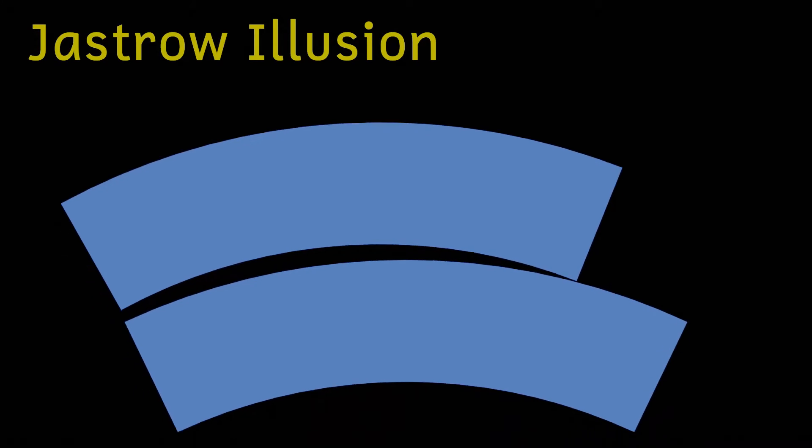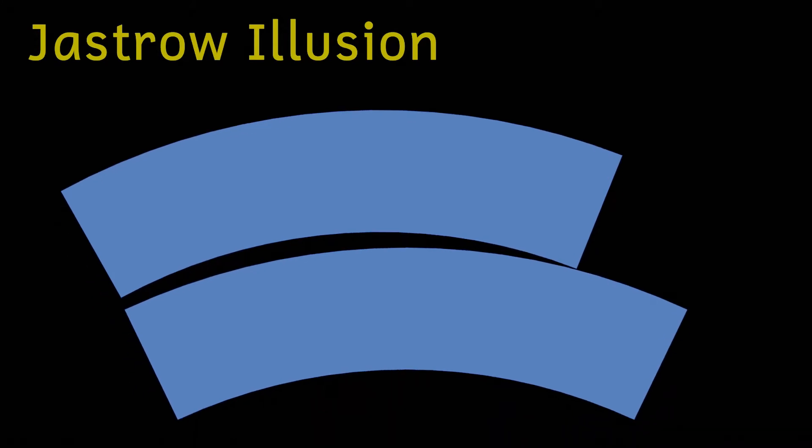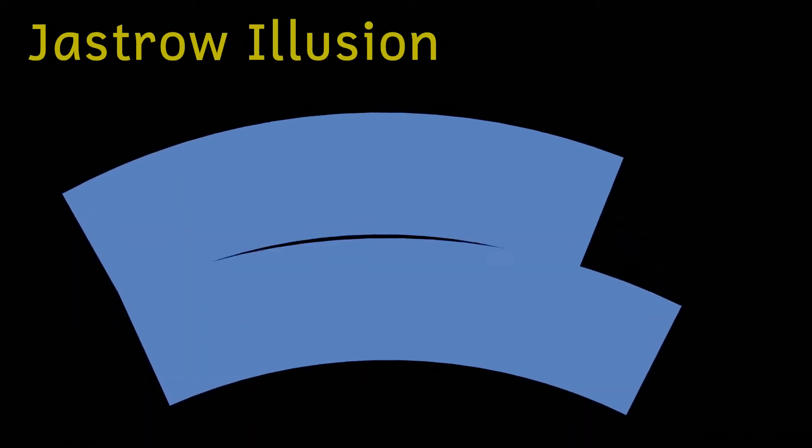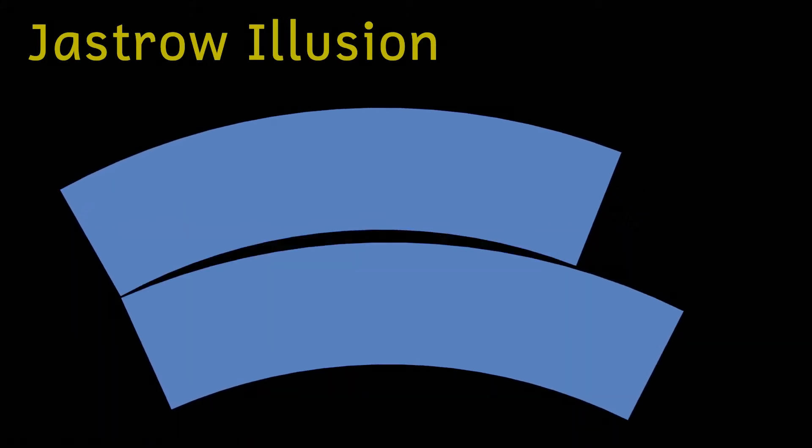The second illusion is called the Jastrow illusion. Let's have a look at it. Here we can see two curved objects, a little bit like pieces of a toy train's track. The upper piece is clearly smaller than the lower piece, but if we move the pieces around and swap them, we can clearly now see that the other piece is bigger.